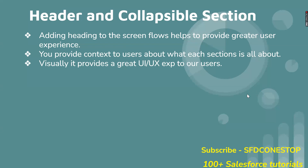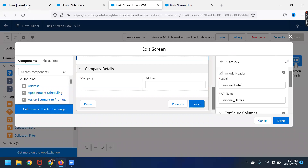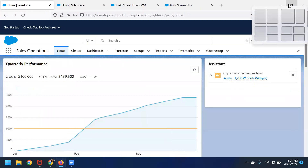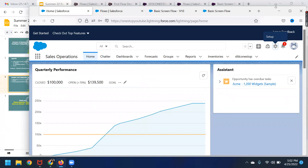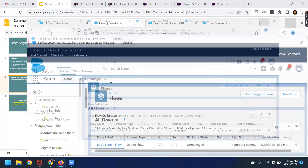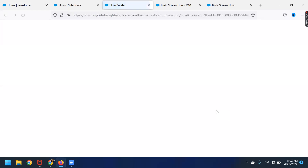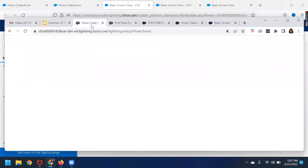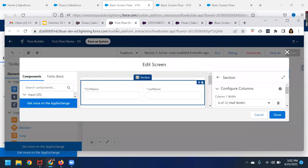We will be making use of the same screen flow that we have created in our previous video sessions — a basic screen flow where we have used the section component. We will see how you can add a heading to those section components and what difference it makes with regards to the Summer 22 feature release. So let us now log in to our Summer 22 Developer Sandbox. Let me try to navigate to the flow. I'm navigating to my screen flow which I have created, and here we will be making use of the section component. Before we make use of the section components, let's navigate to our previous Developer Sandbox wherein I have already used the section component.